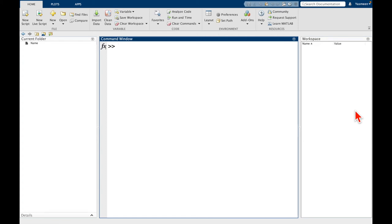In this video, we will be going through a brief introduction to MATLAB. This is assuming that all you've done so far is download MATLAB and you've maybe opened it up for the first time.